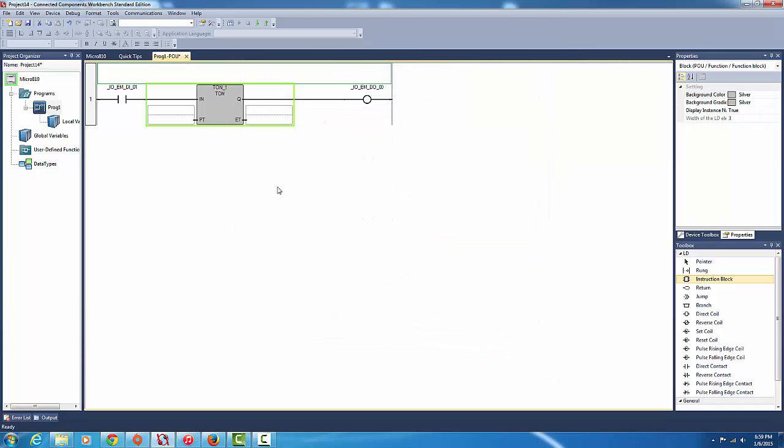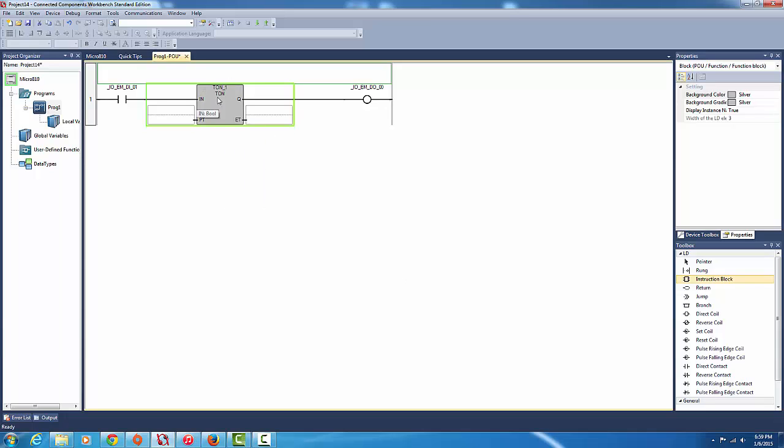Okay so with the TON you got the IN, of course the OUT. Basically it's just a contact so you got elapsed time here, preset time. Once elapsed time matches, meets the preset time, then this will close.